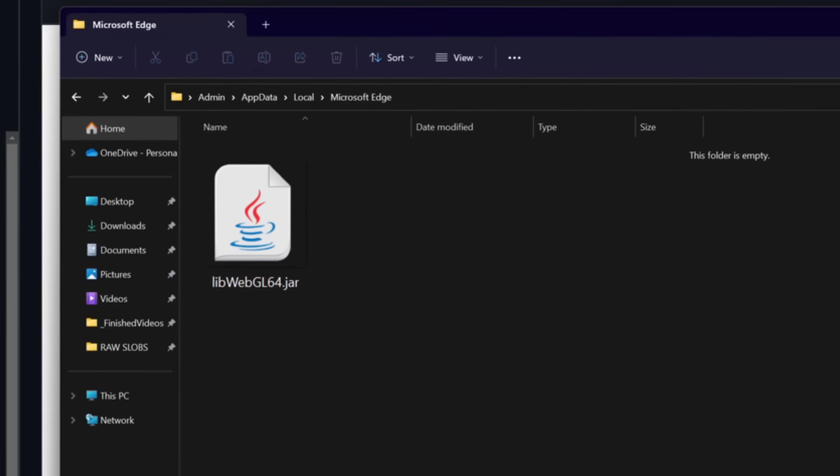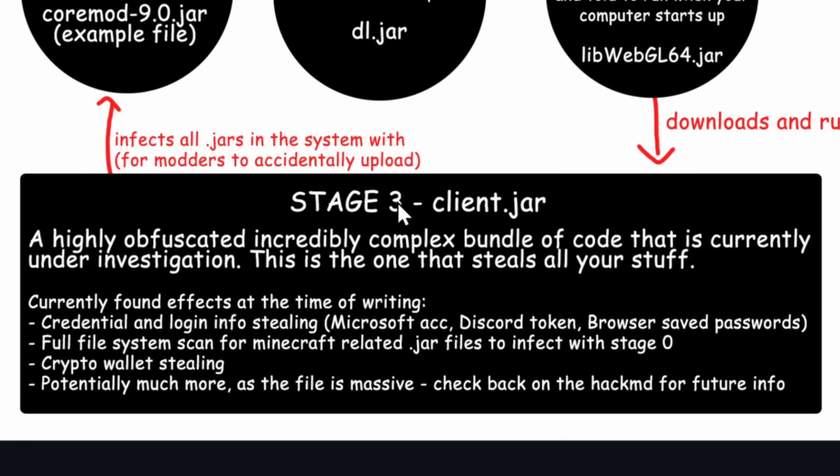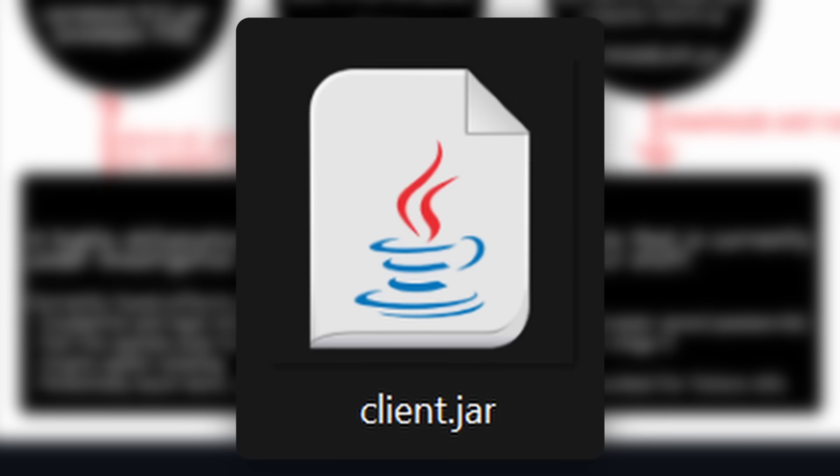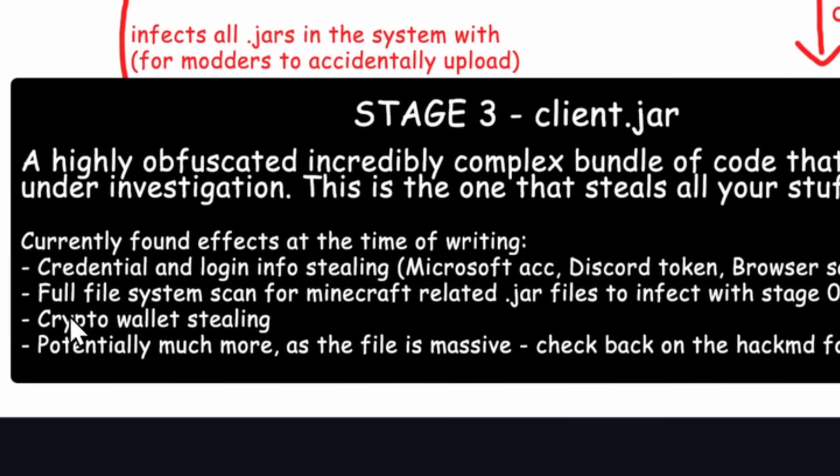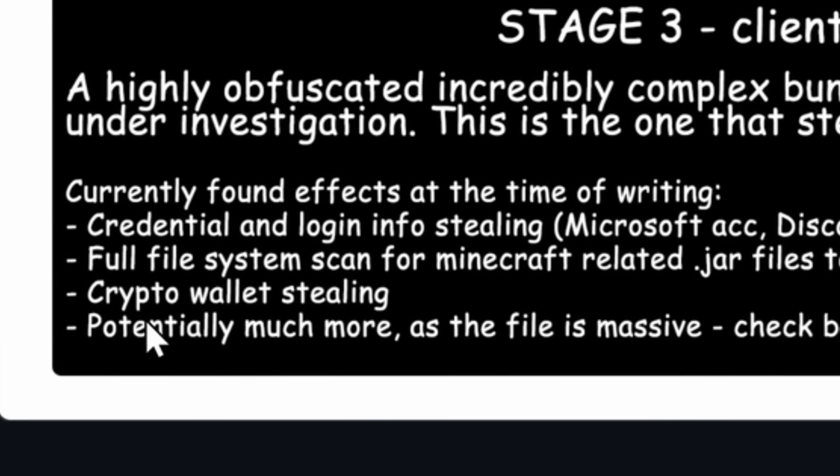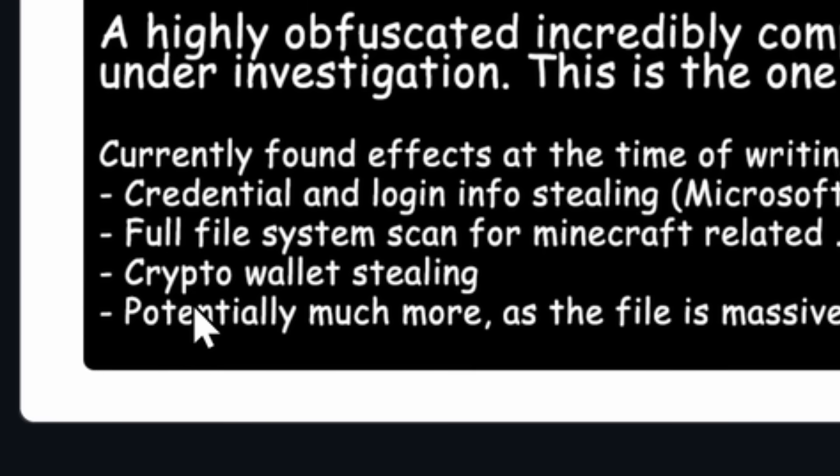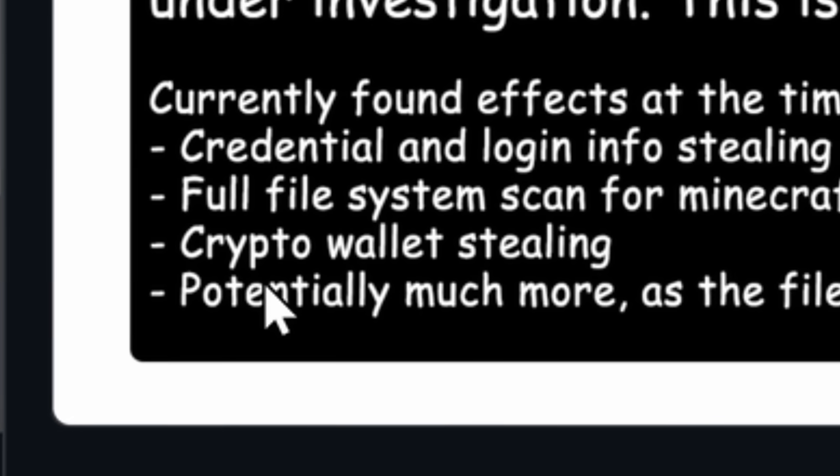And welcome to stage 3. Stage 3 is client.jar, and this is a massive bundle of naughty malware. It steals your login info, your usernames, and your passwords that are saved in your browser. It also steals your crypto wallet if you are a crypto nerd. If you're an idiot, sorry. Messed up the phrasing there.